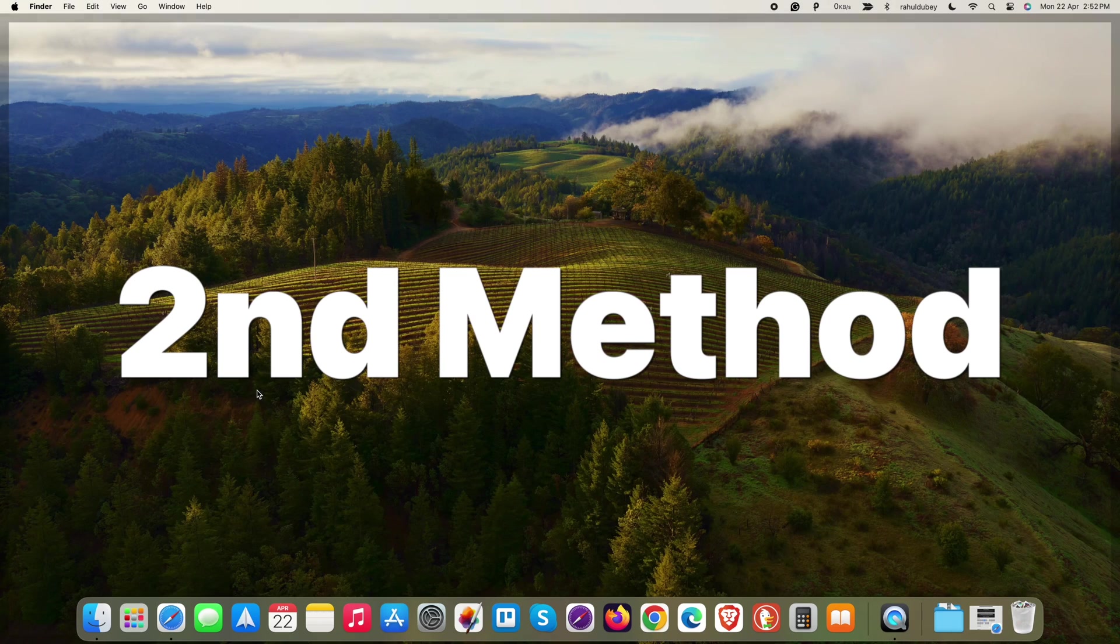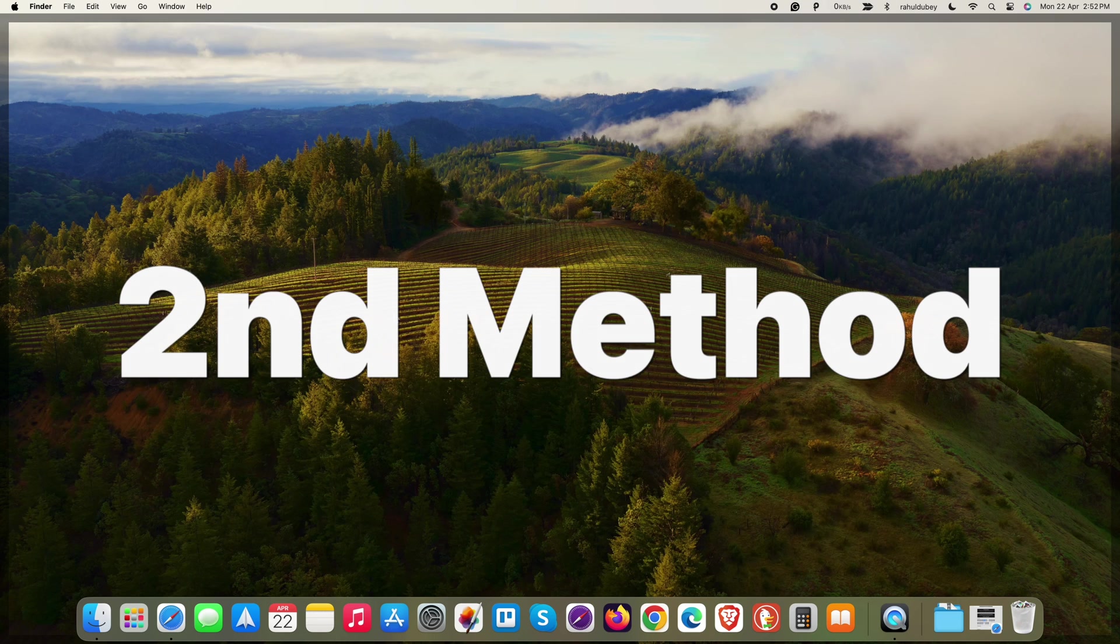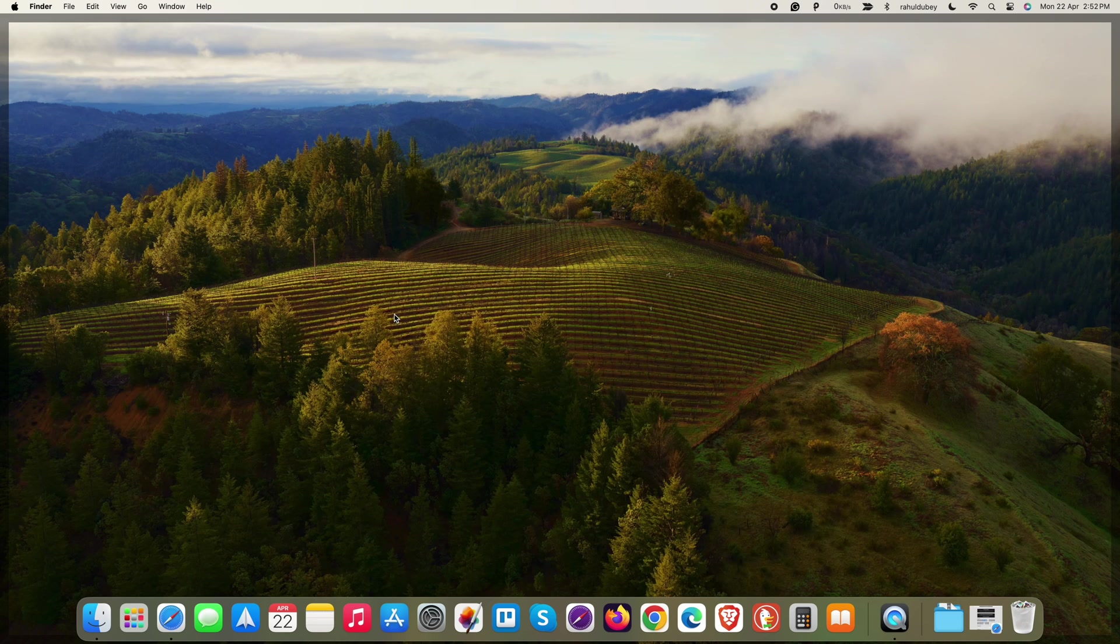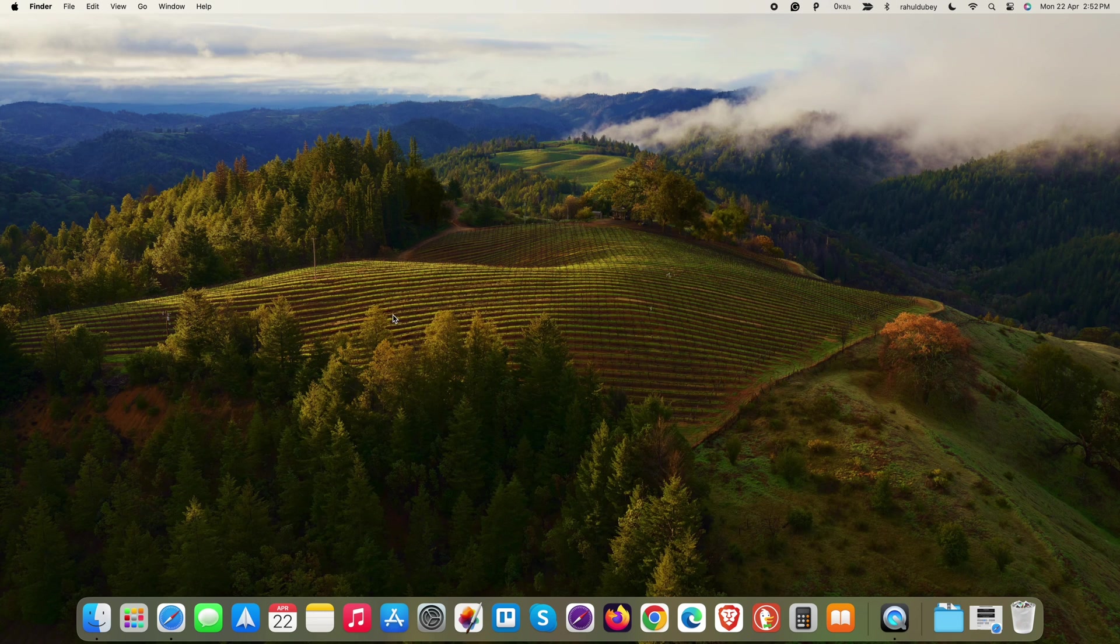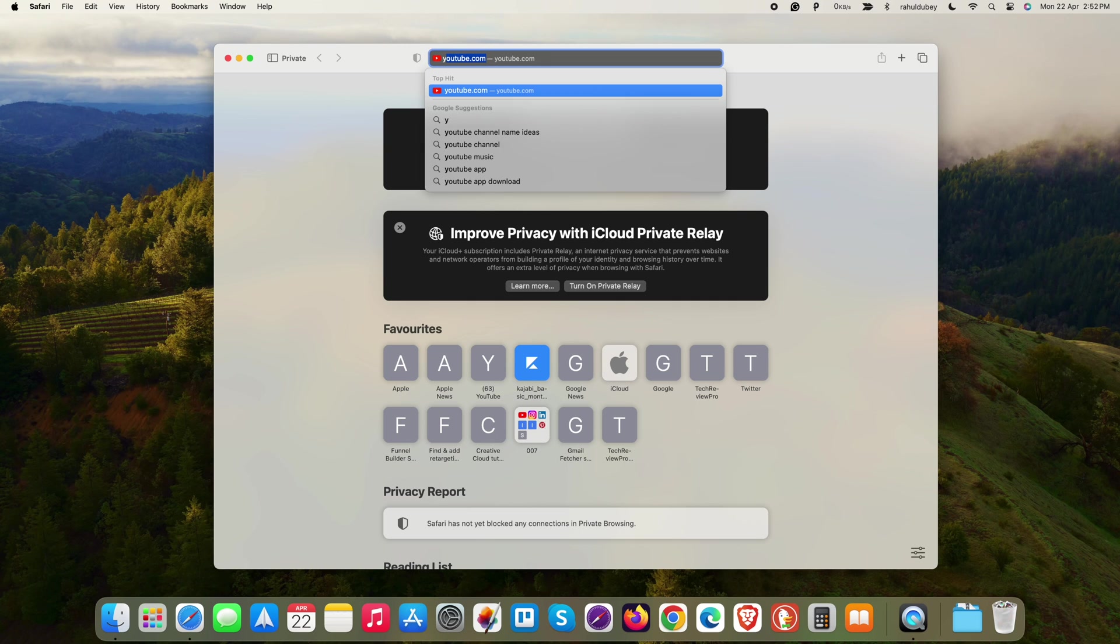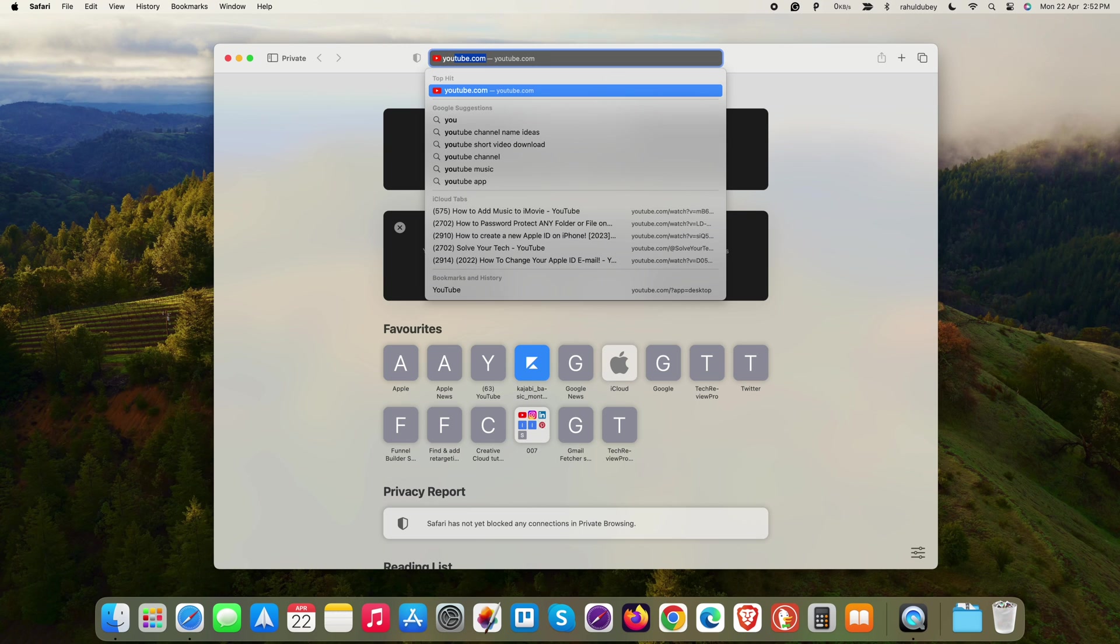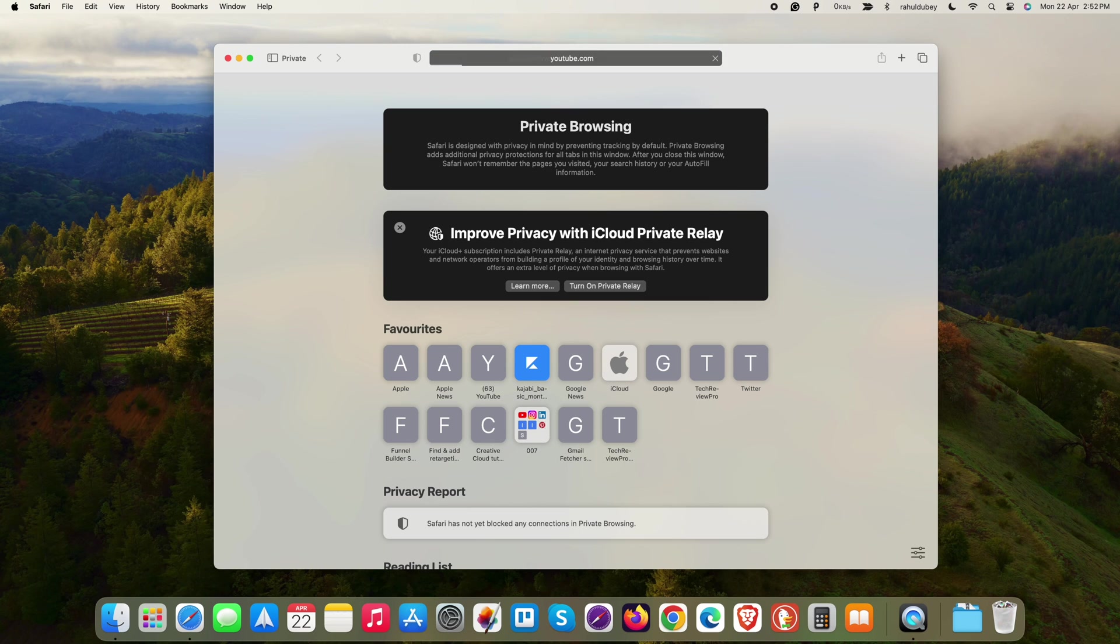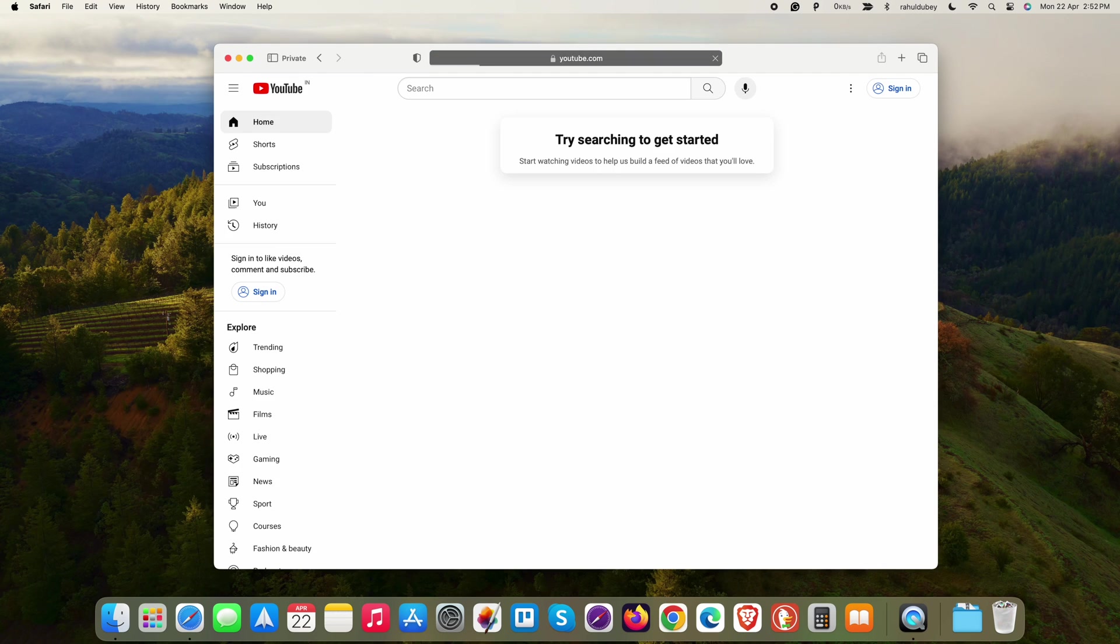Now, let's see the second method for those of you who are running the latest macOS operating system on your device. First of all, open Safari web browser and then type youtube.com in the URL field. Once done, hit enter and this will load youtube.com in the Safari web browser.